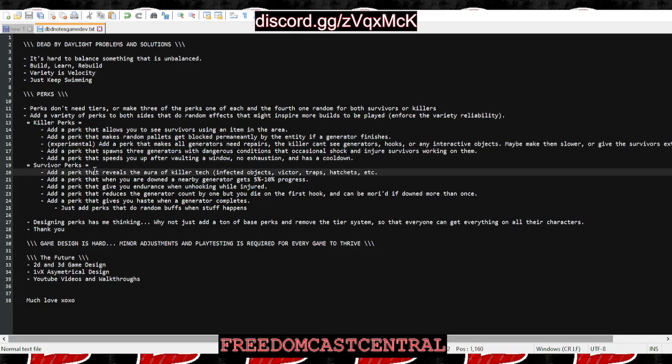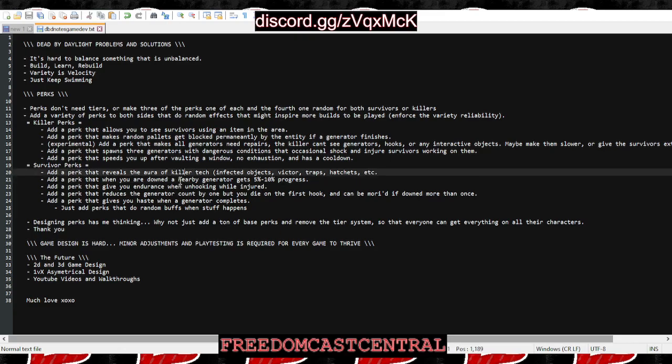For survivor perks, add a perk that reveals the aura of killer tech, so when the Plague vomits on something you can see the vomit, or Victor traps, hatchets, the Blight trail, just a bunch of stuff, all little minor things.